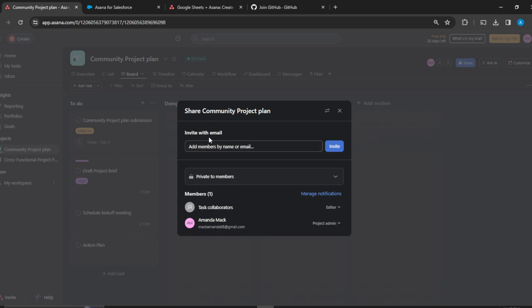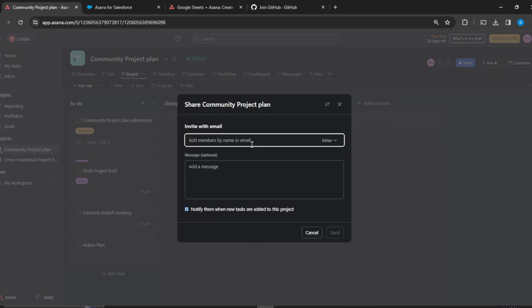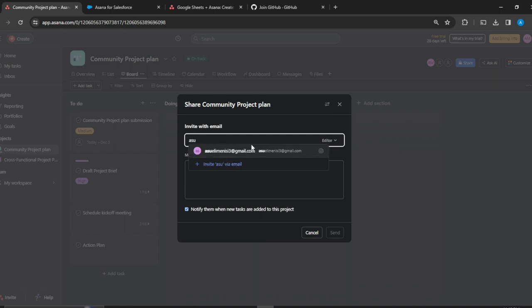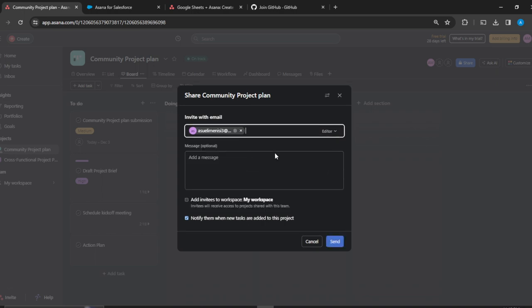I'm going to click on that and type the email of this person I want to add as a guest. That's the email. I don't want to send a message, so I'm going to select add invitee to workspace.